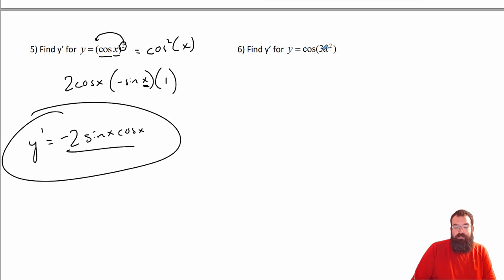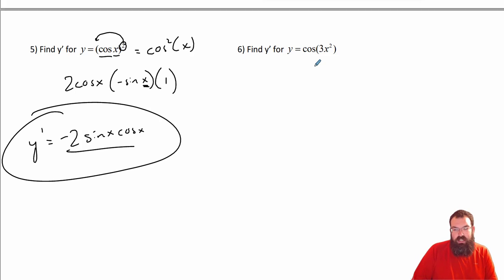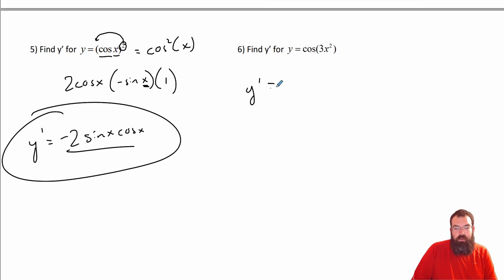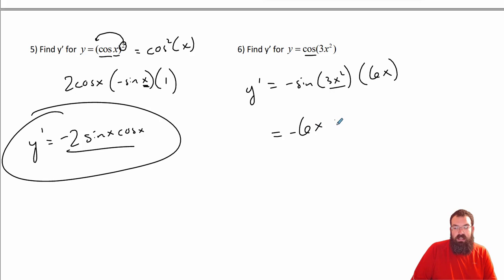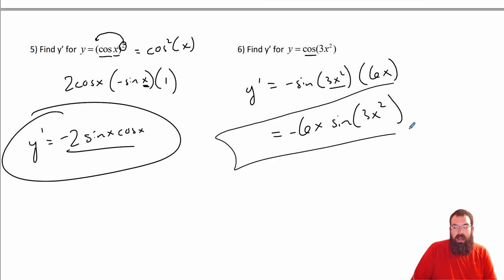This one here — cosine is the outside chain. So y prime is equal to the derivative of cosine which is negative sine of the inside, kept the same. Times the derivative of the inside which is 6x. So your answer is negative 6x sine of 3x². That is y prime.